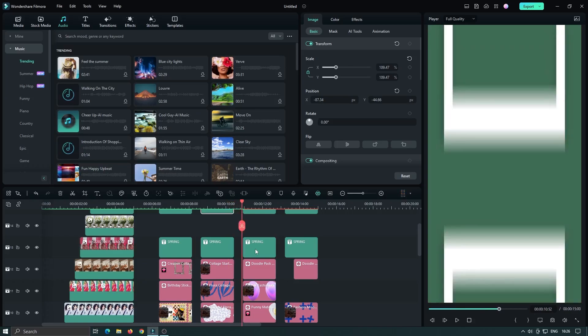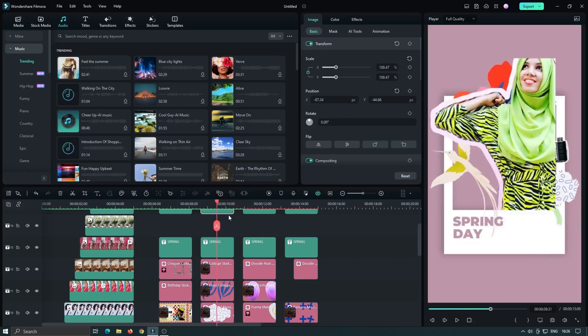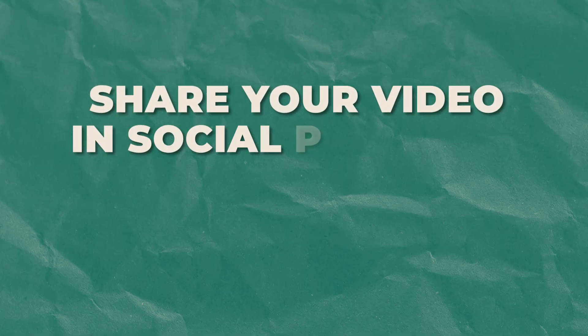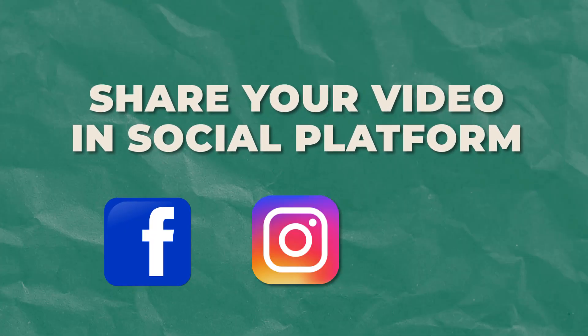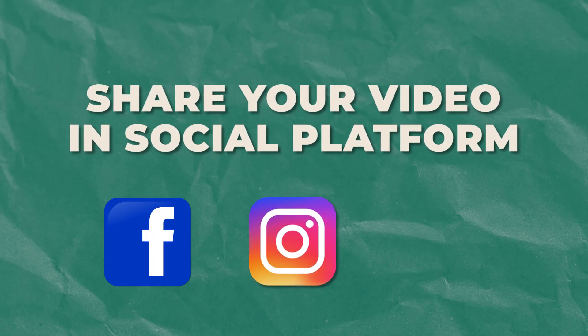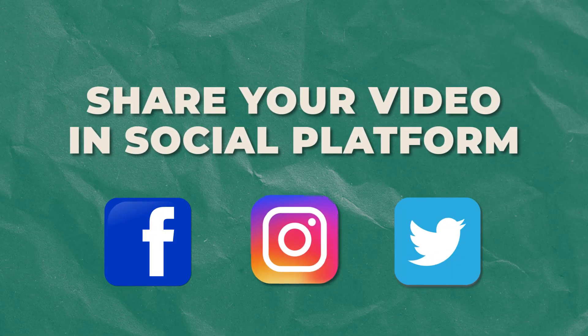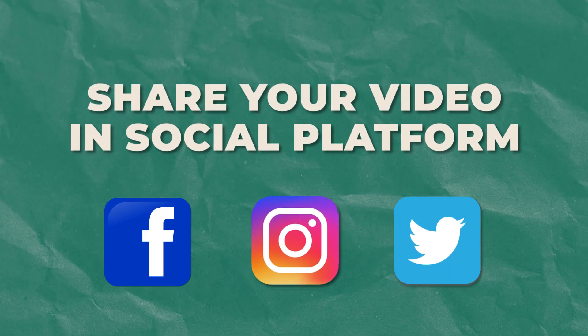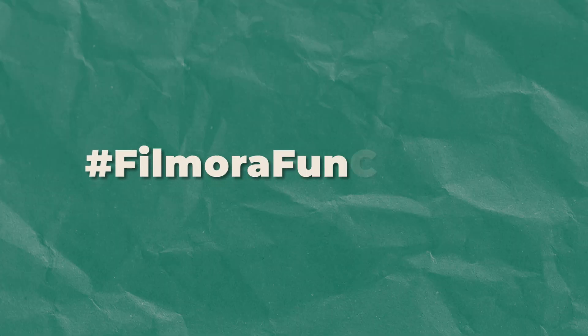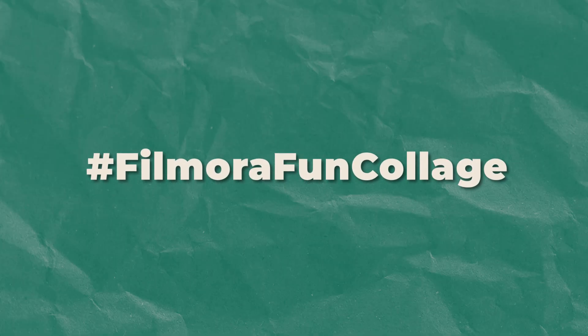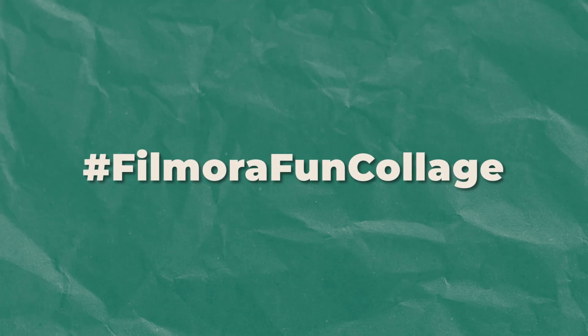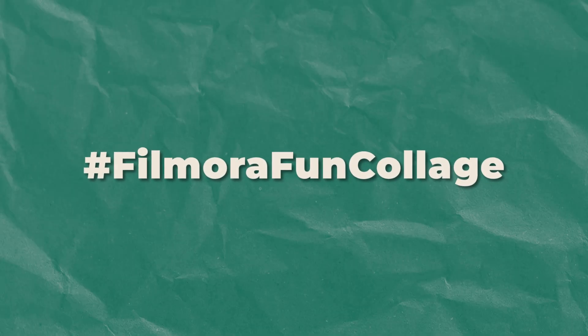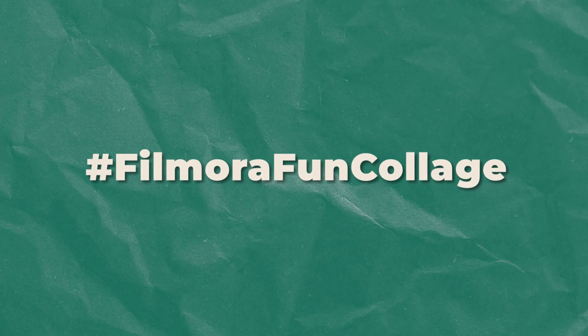Once you're satisfied with your creation, it's time to share it with the world and participate in the UGC submission challenge. We invite you to actively participate and have a chance to win the grand prize. Share your video collage on social media platforms using the hashtag Filmora Fun Collage.